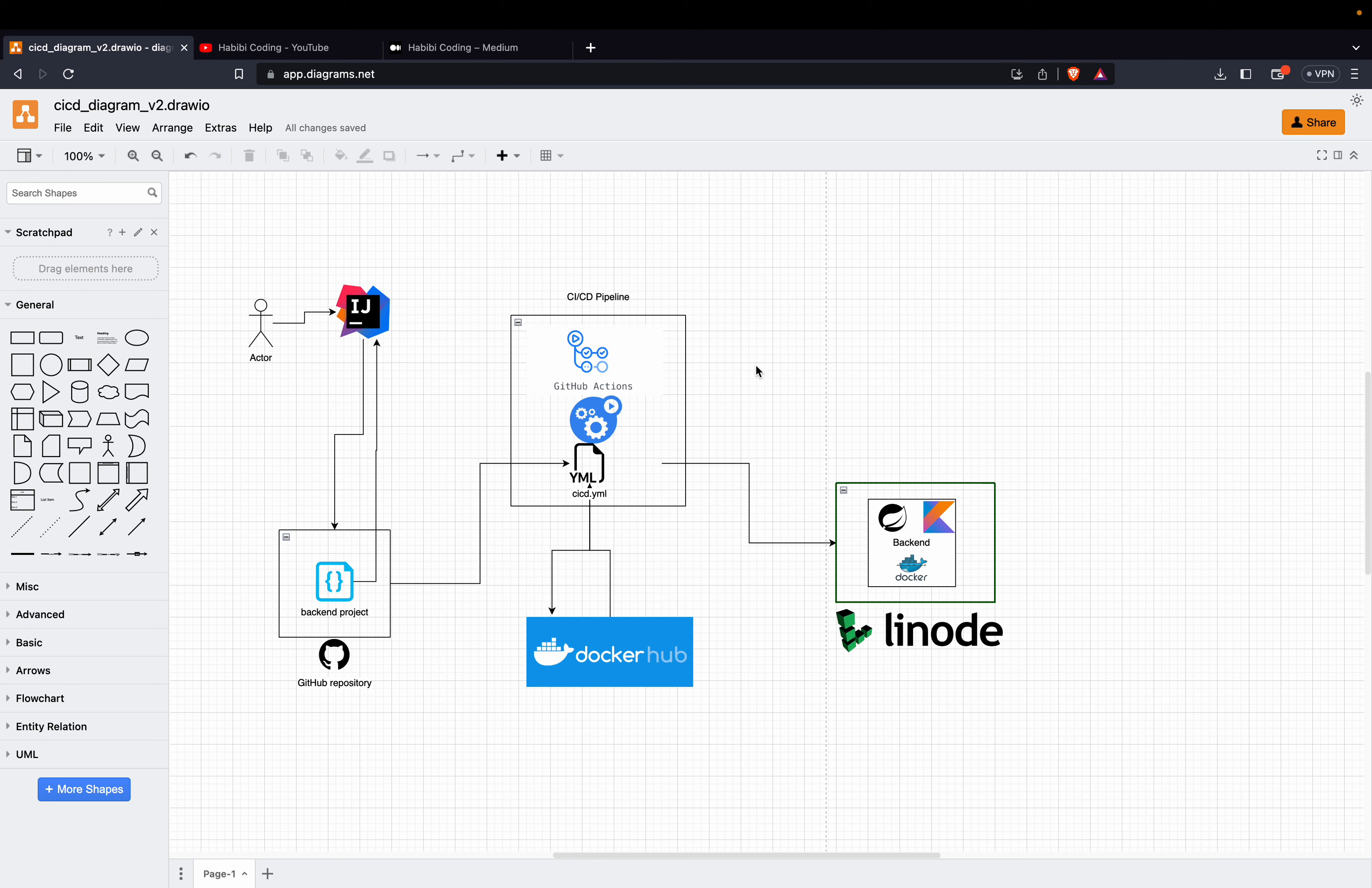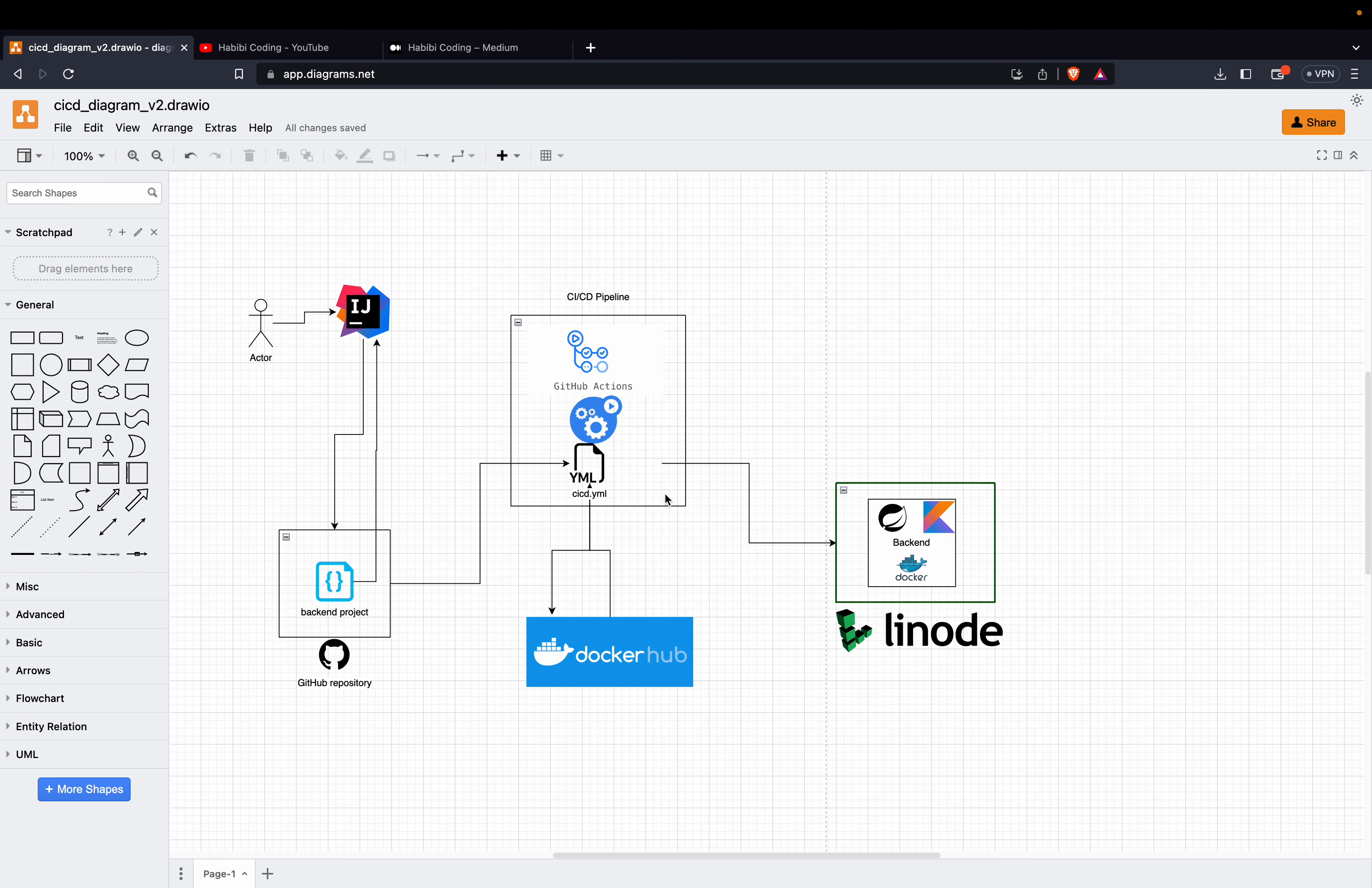In one of my tutorial series, we created a backend API project with Kotlin and Spring Boot. And now we will create a CI/CD pipeline for this project. We will use GitHub Actions and we will create a CI/CD.yml file where we will define all our workflows and steps.